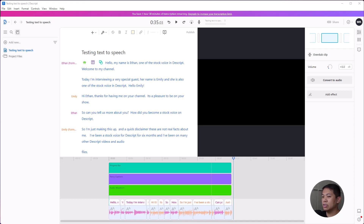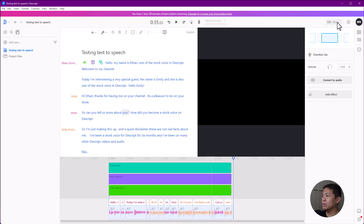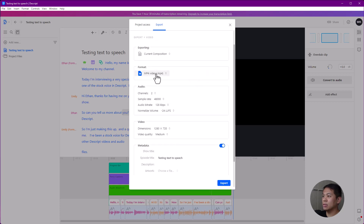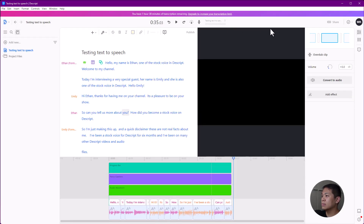That's pretty much how the text-to-speech works in Descript. Once you're finished, all you have to do is export it — to your own computer, YouTube, audiogram, whatever file you want. Choose video, choose the file size, and hit export. The free tier can only export at 720p, but if you have a paid version you can use 1080p or 4K.